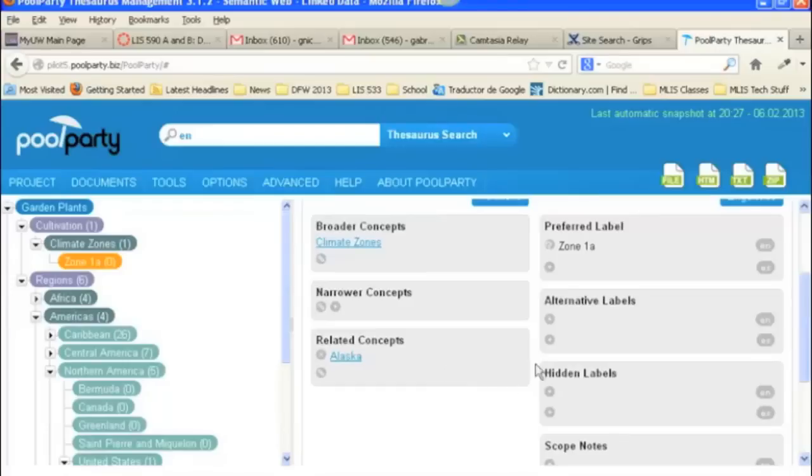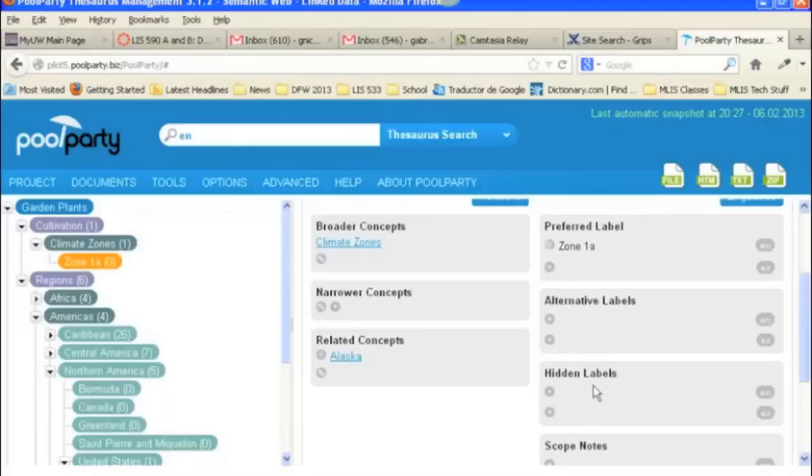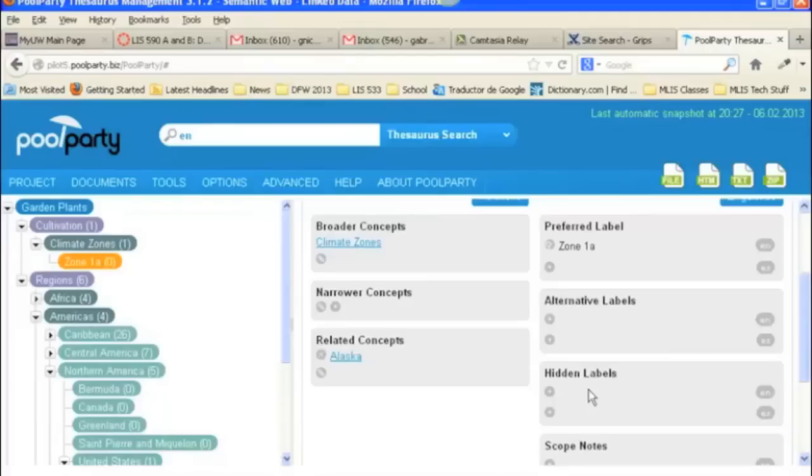You can also add alternative labels and hidden labels. The difference between alternative labels and hidden labels is that hidden labels are not meant to be seen by the user when they're searching. They're just made to help in retrieval, but that the person doesn't actually see it. So, probably a type of term that you would not want to encourage the user to keep on using.